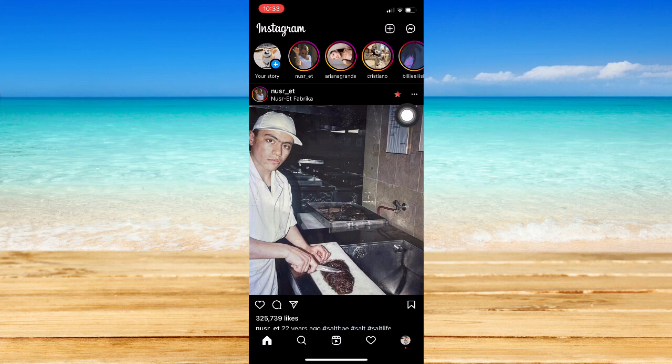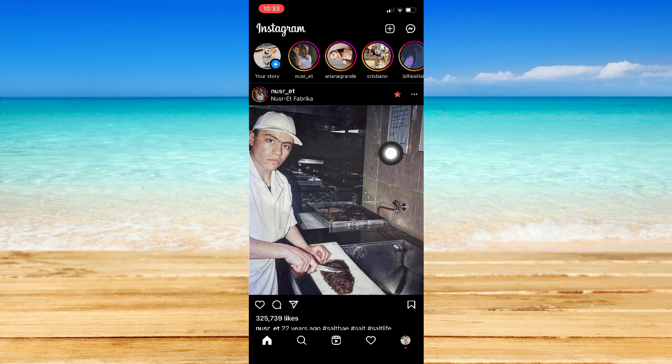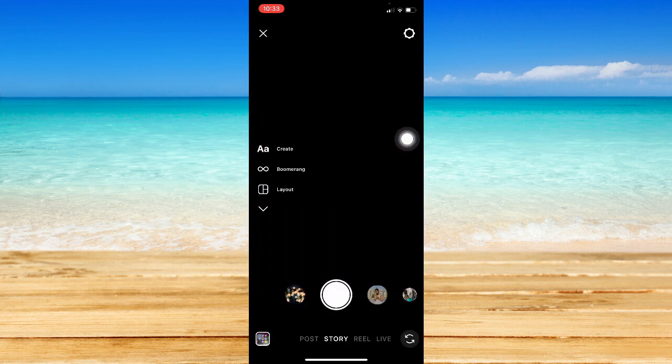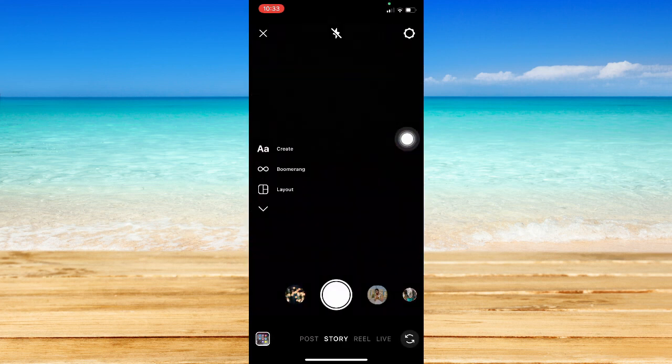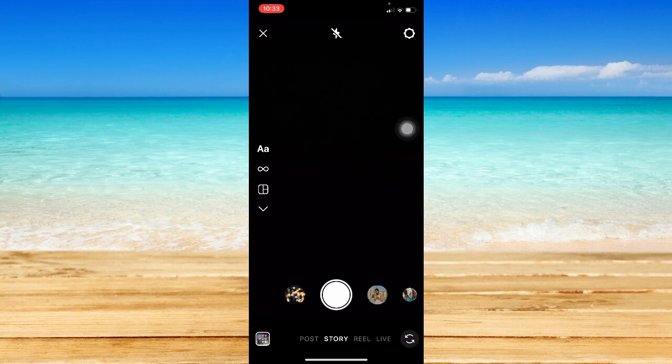You may also open the camera section by swiping right like this on your home feed or your home page. Swipe right, and then you may be able to see this section. There are actually two ways to upload videos longer than 15 seconds.